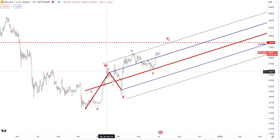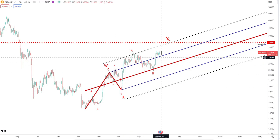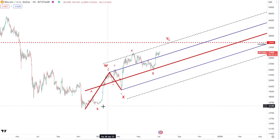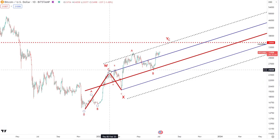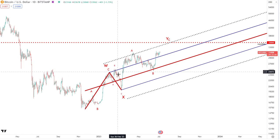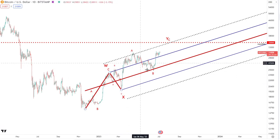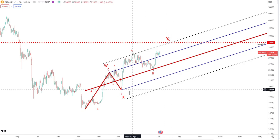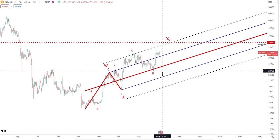I'm looking at it as an ABC, followed by on a lower degree an ABC correction — an expanding flat — and then we've got another ABC to the upside. So all together it's making a WXY. We've got the first ABC making the W, the smaller ABC expanding flat making the X wave, and then we've got another three legs up to make an ABC Y wave. So that's the kind of play that I'm looking at.